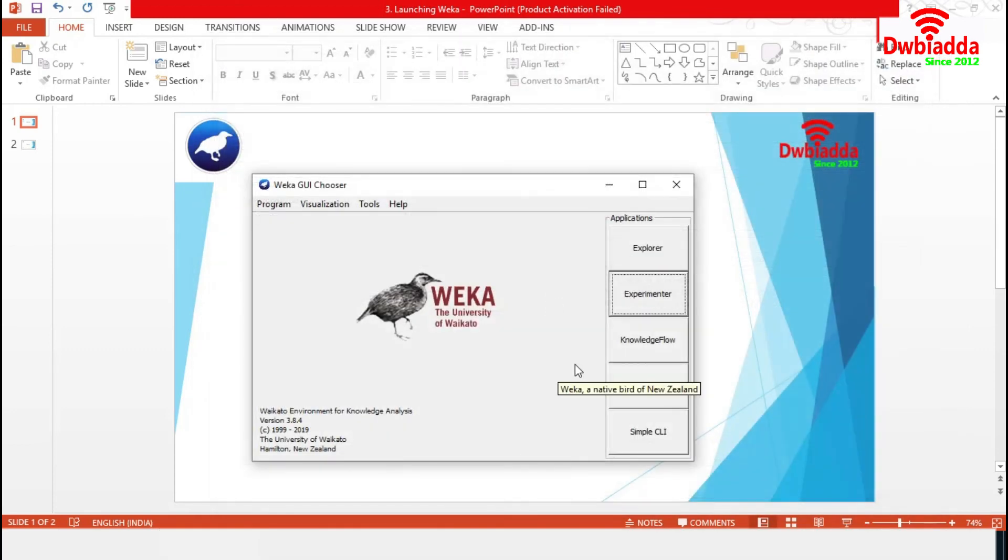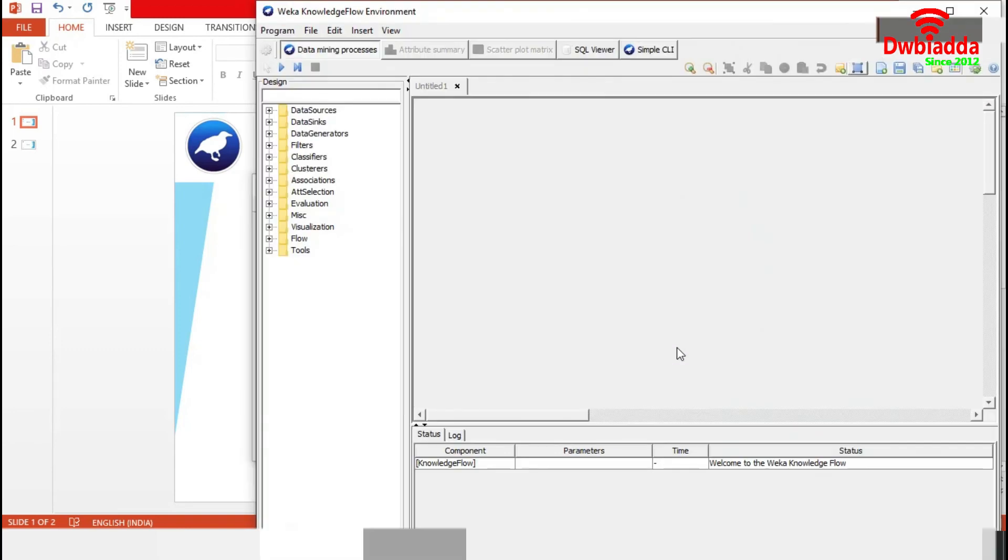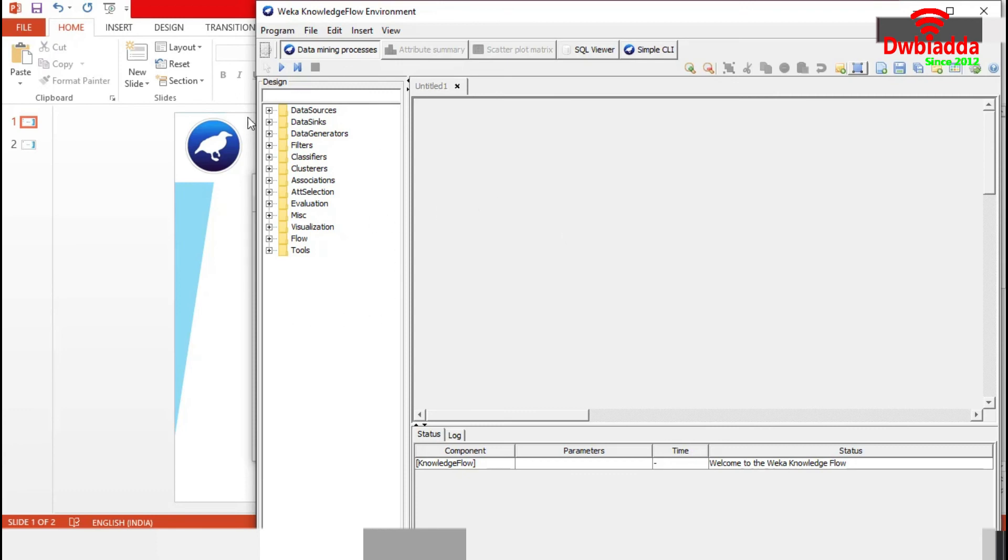It is time for Knowledge Flow. It provides an alternative to the Explorer as a graphical front end to Weka's core algorithms. It presents a data flow inspired interface to Weka.